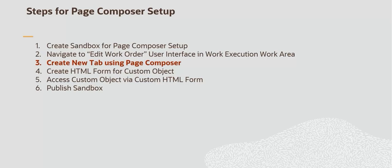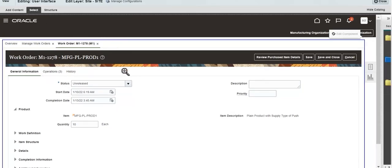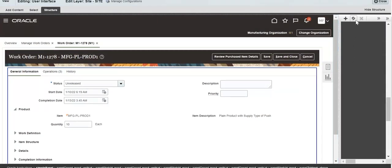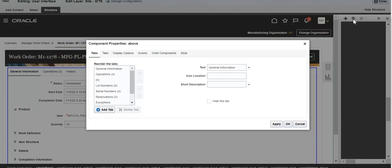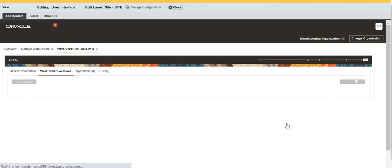Create a new tab using Page Composer. Under Select Tab of Page Composer, select the entire tab area of the Edit Work Order User Interface. Select the Structure Tab. Click the Cog Wheel to Add New Tab. Click the Add Tab button. Enter the Tab Name and apply changes. The Work Order Location Tab is created successfully.